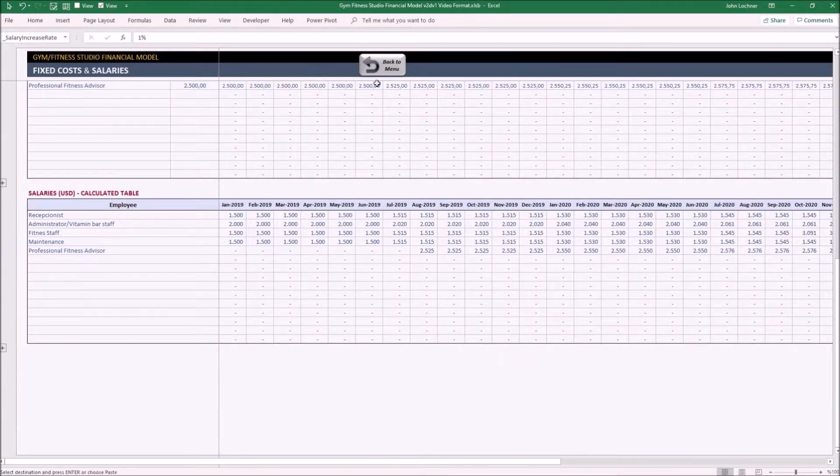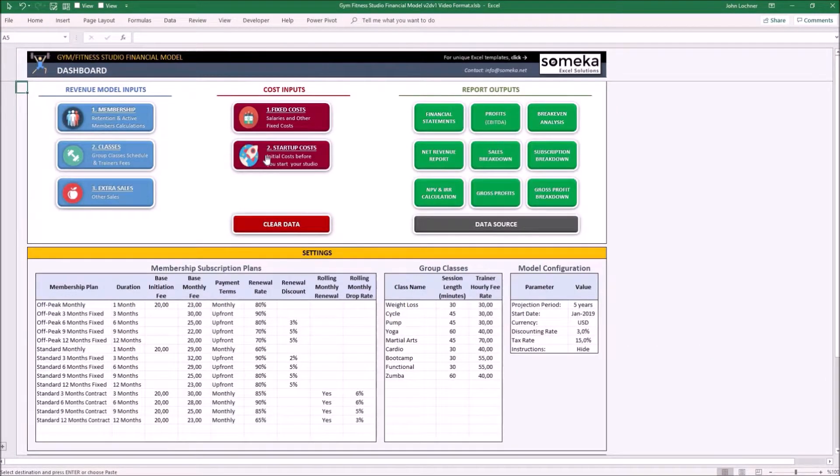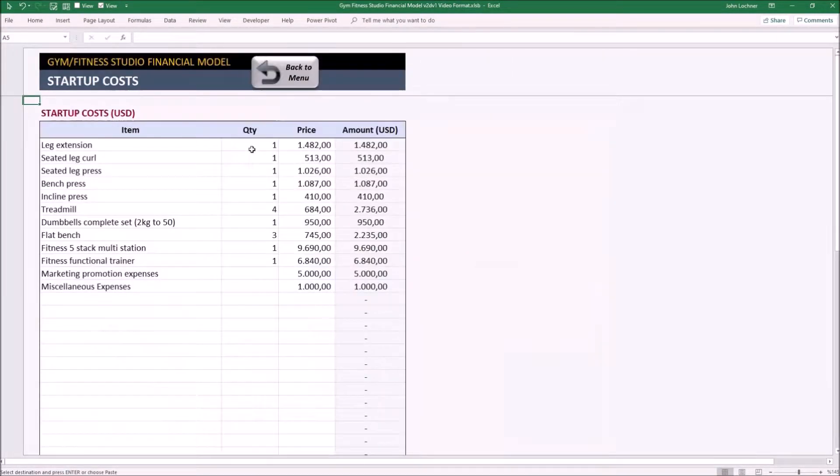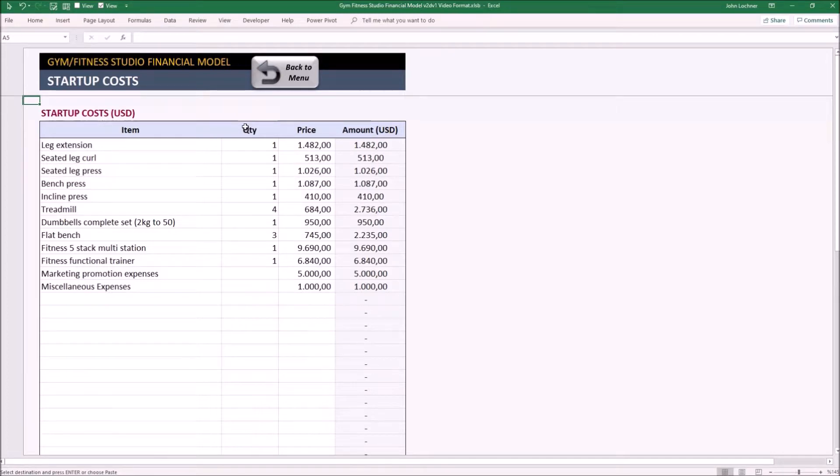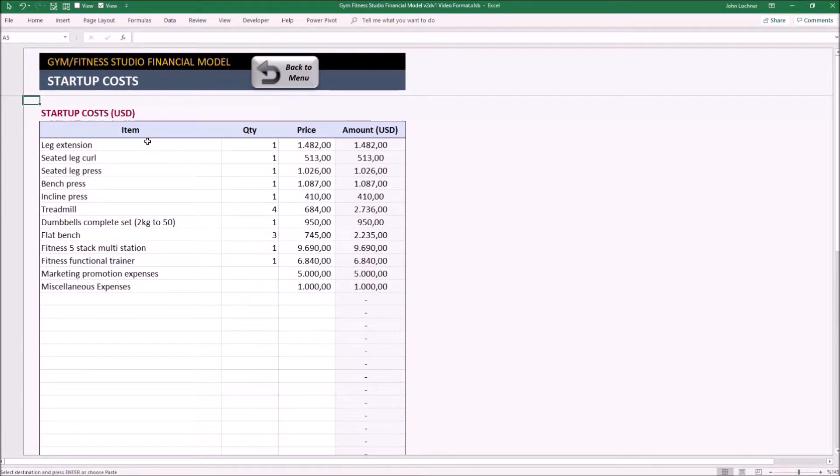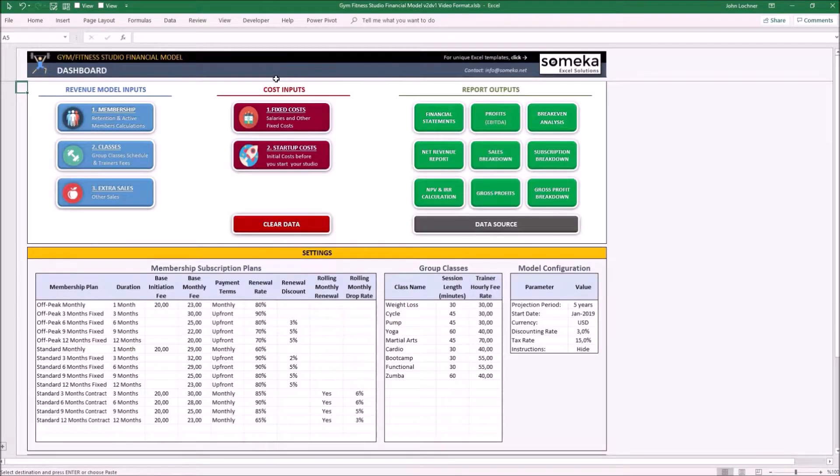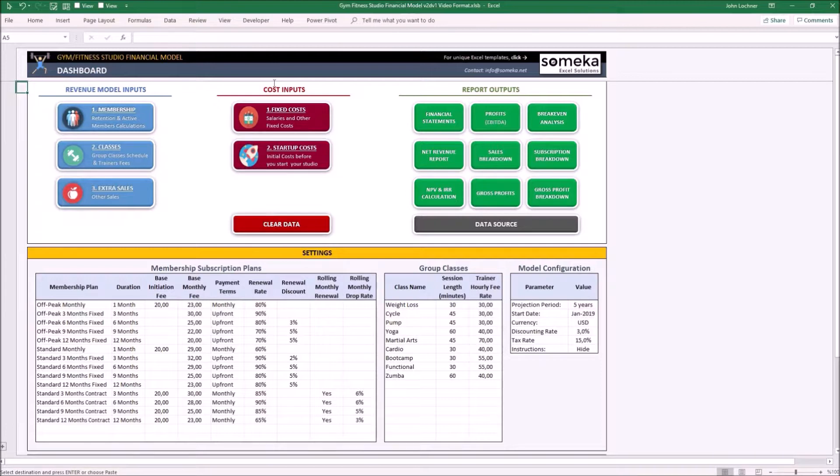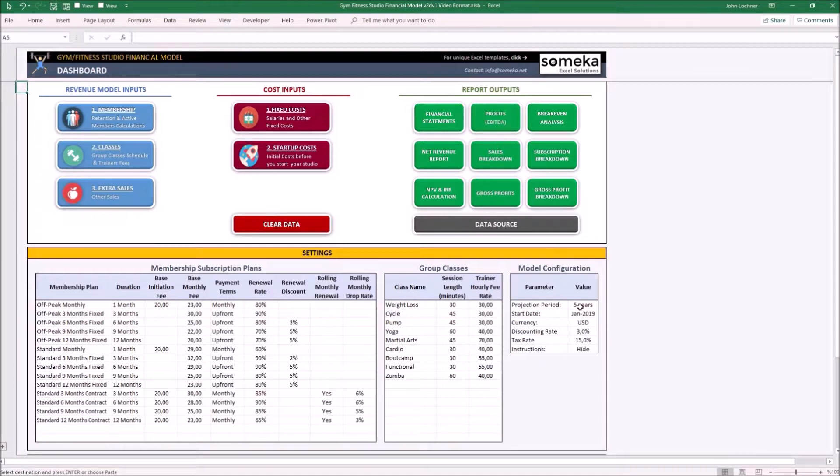Now we can carry on with the startup costs. Startup costs are the expenses which are made prior to start your sales. So type down each startup cost you had to build up this gym. Once you're done with this section, now we may see the results of the inputs in the report outputs. The reports are also dynamic according to the value you choose and the projection period on the dashboard.